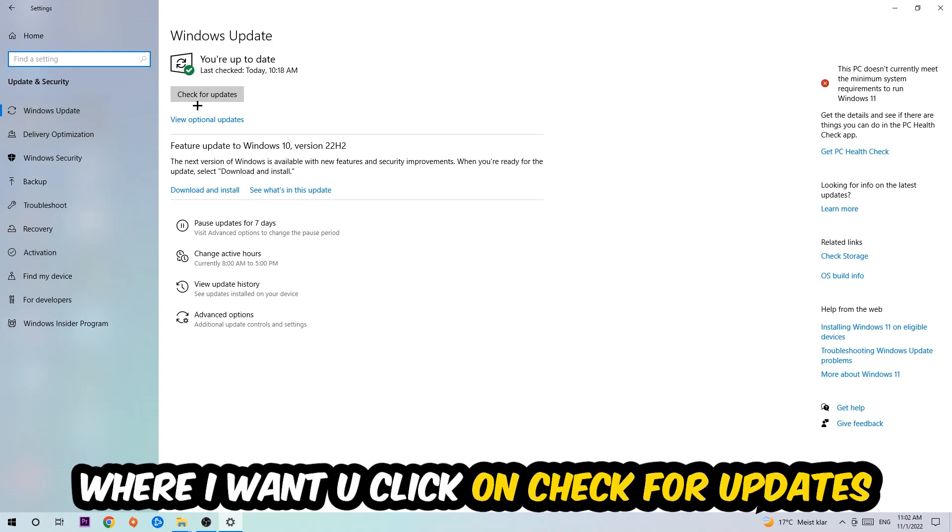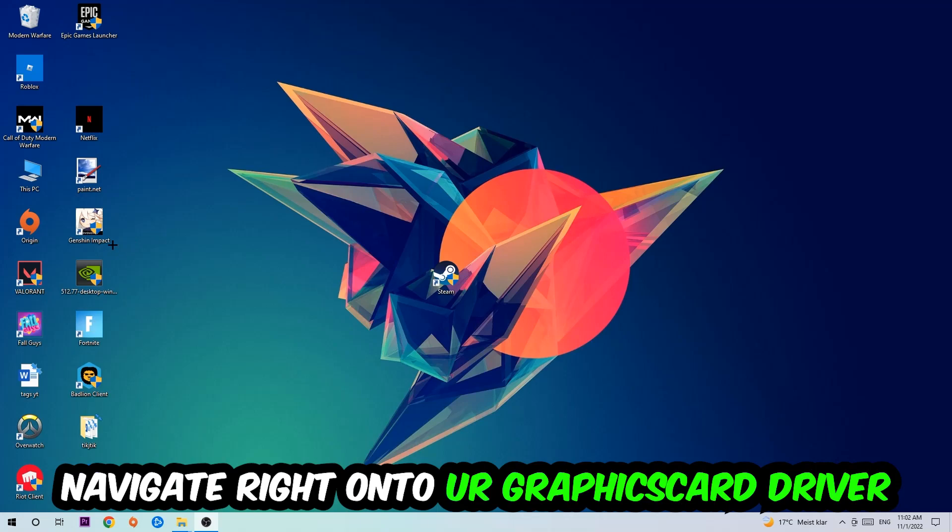Once you finish with that task, navigate to your graphics card driver application or use the browser for that and download the latest version of your driver just to provide the best possible performance in general for your PC.